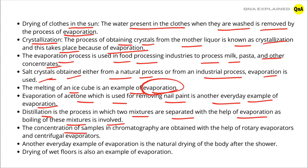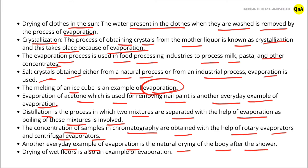The concentration of samples in chromatography is obtained with the help of rotary evaporators and centrifugal evaporators. Another everyday example of evaporation is the natural drying of the body after a shower. Drying of wet floors is also an example of evaporation.